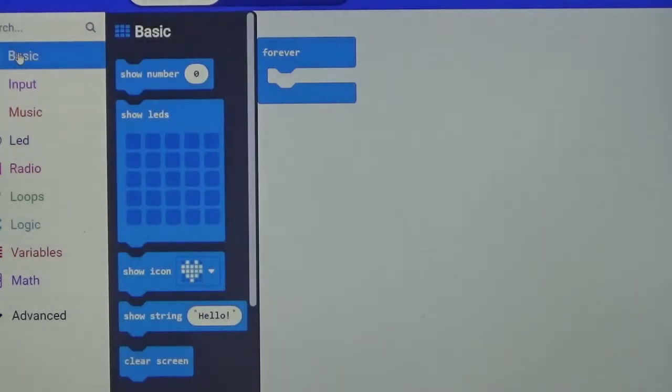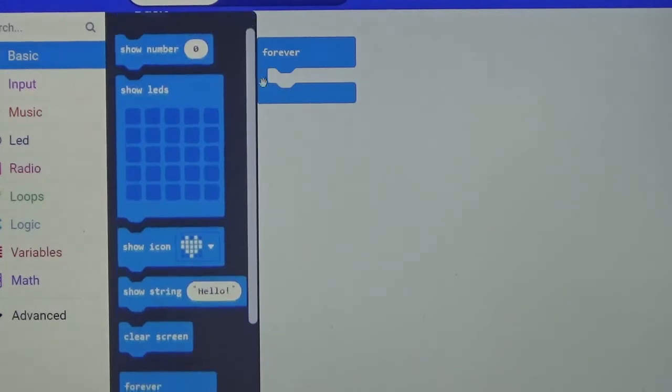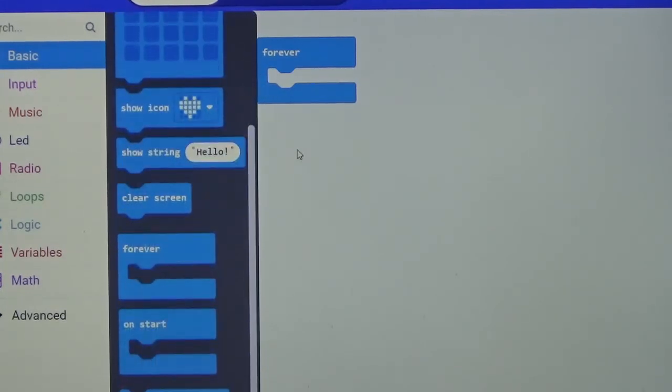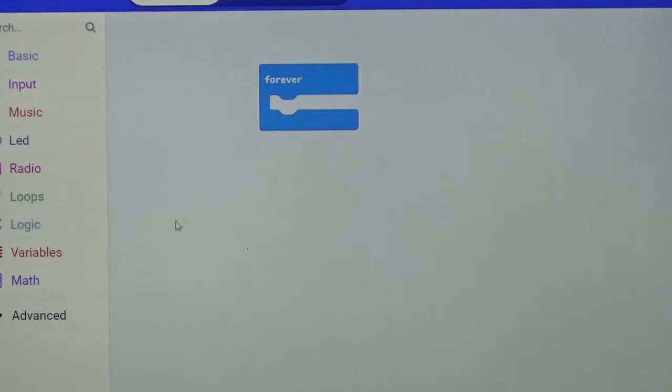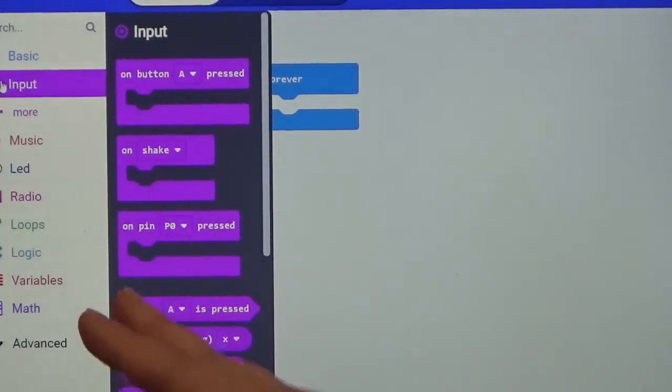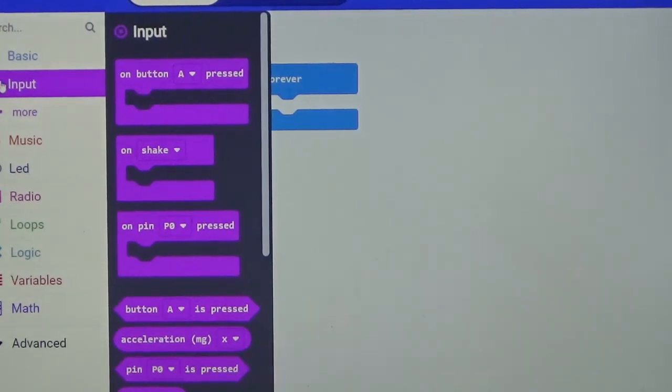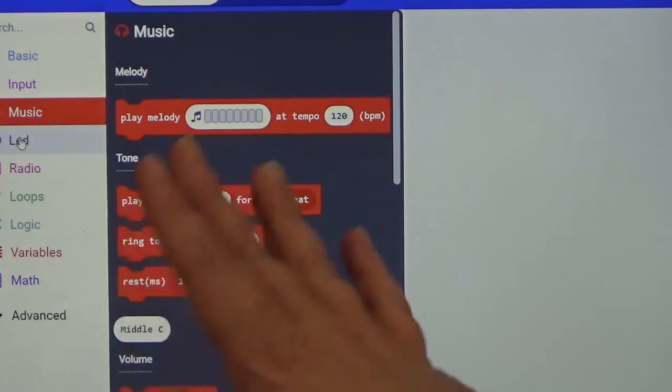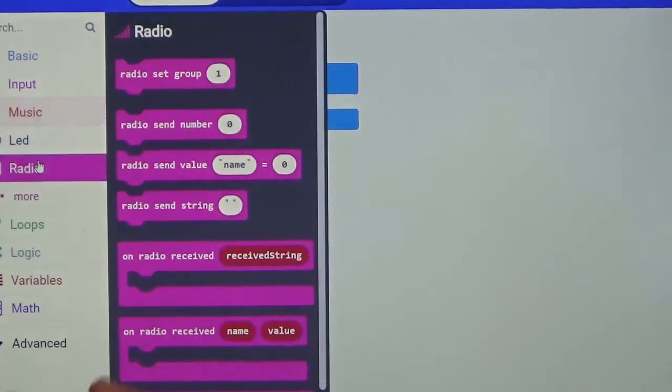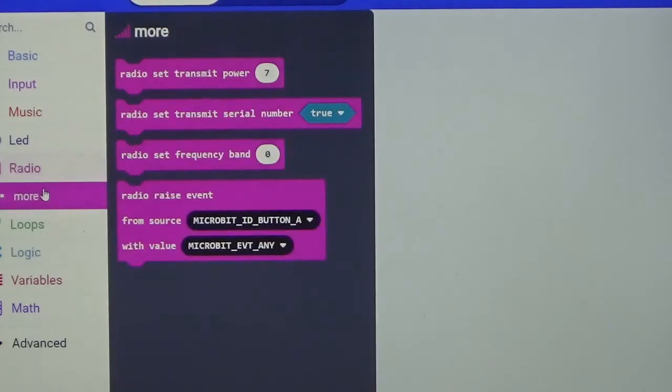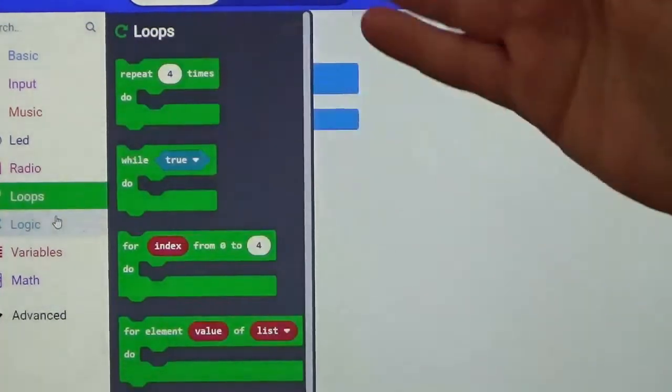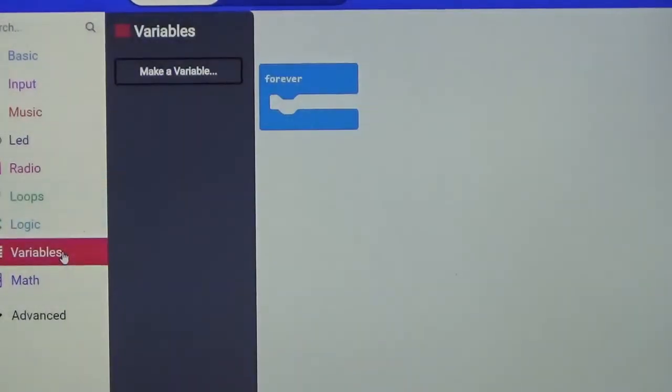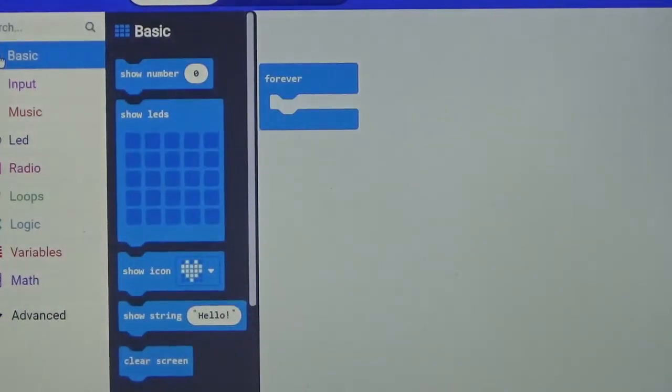Now we've got a lot of things. We have Basic, which shows just basic displays. Then we have Input, which means you have to do something in order for your program to be activated. We have Music blocks, we have Radio blocks which means signals, then we have our Loops, our Variables which we can create, and Math blocks. We are going to stick with our Basic blocks for today.